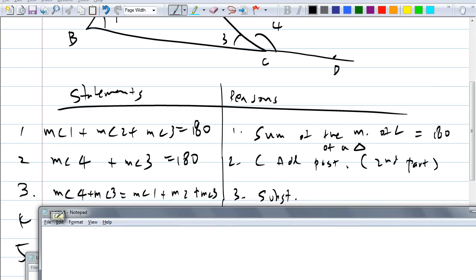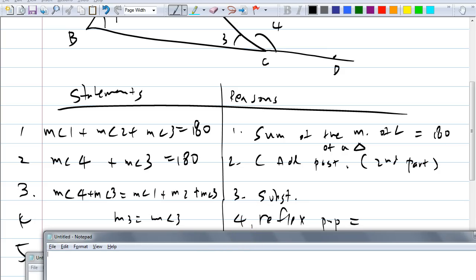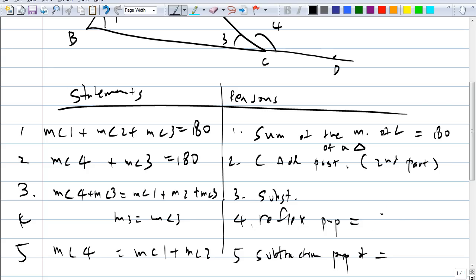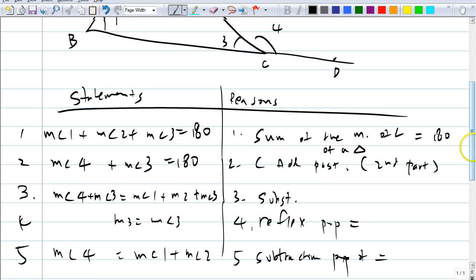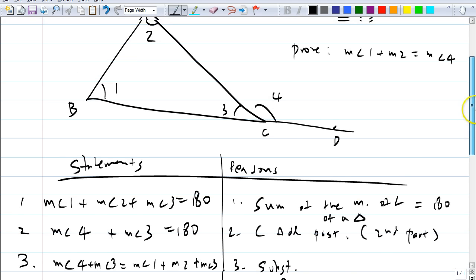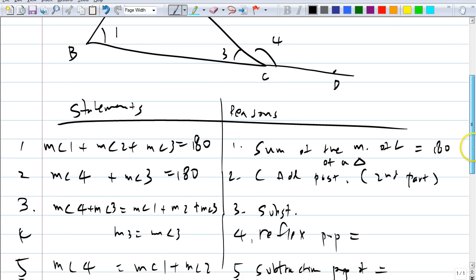The reason is the substitution property of equality. Then we say the measure of angle 3 equals the measure of angle 3 — that's the reflexive property. Then we subtract the measure of angle 3 from both sides. The measure of angle 4 equals the measure of angle 1 plus the measure of angle 2 — which are the remote interior angles. That's how you prove the theorem.